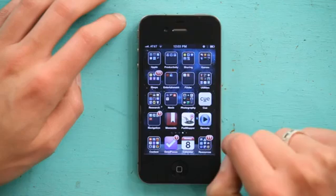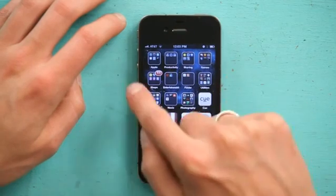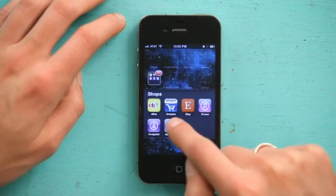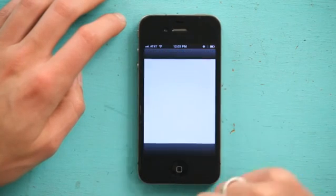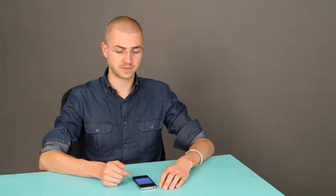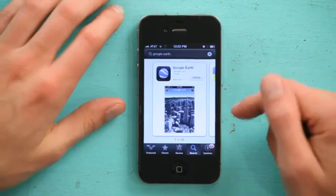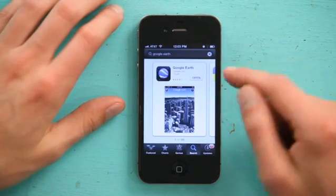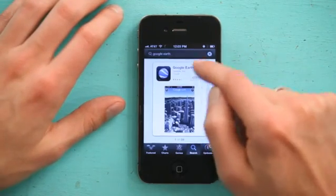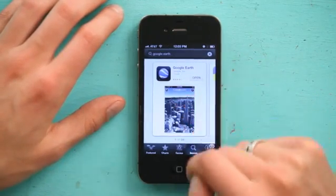Press your home button and slide to unlock. Go to the App Store — I've got mine in a folder. And from the App Store, search for Google Earth. There it is. I've got it installed, so mine says open, but yours will say install.